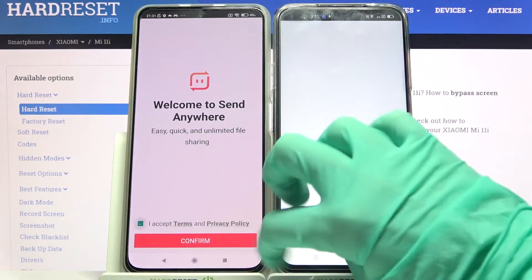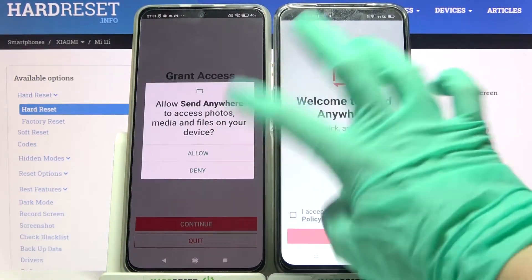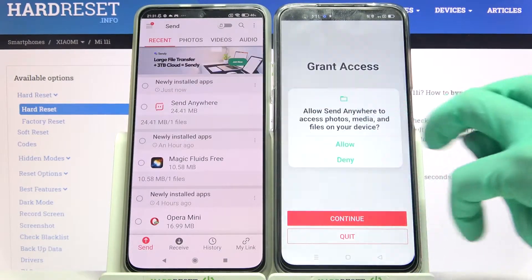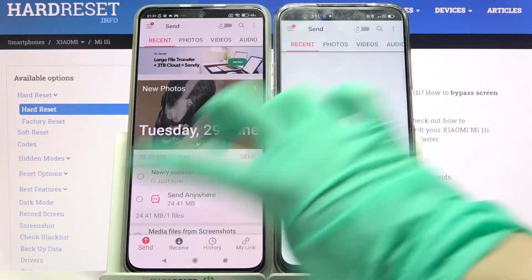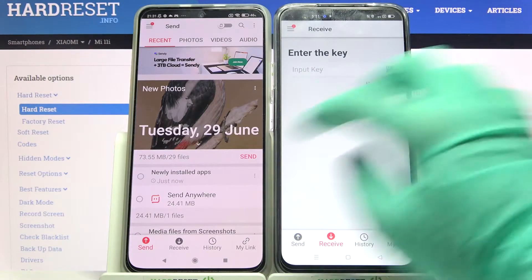Now click 'I accept', confirm, continue, and allow. After that you need to choose 'Send' on Xiaomi and 'Receive' on the Android.